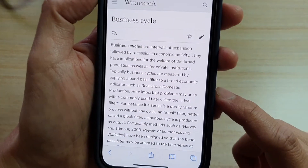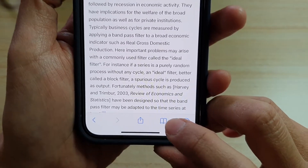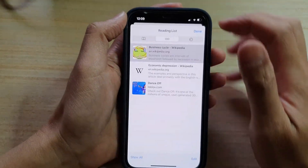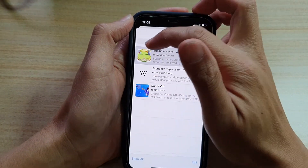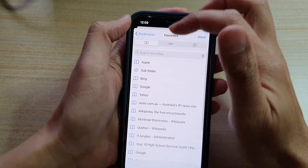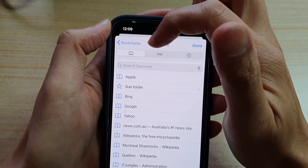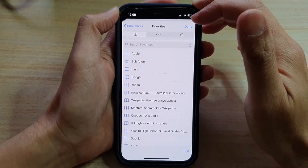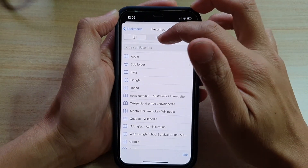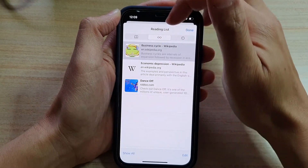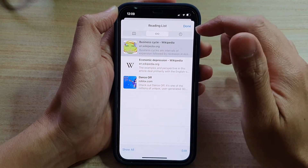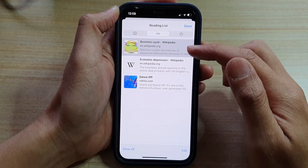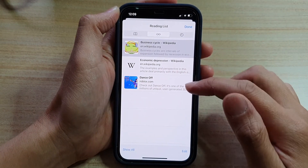And then you tap on this bookmark icon. So once you are in here, sometimes it is set to the bookmark tab, so you want to tap on the reading list tab.